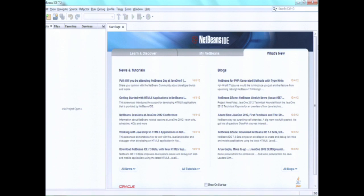But before I begin, I'm pretty curious about who you are. So anyone who has ever created or begun working on a NetBeans platform application — who has basically been at this point right before creating the first application — would you raise your hand? Okay, a couple of people. So I take it that for the majority, you've never actually seen the NetBeans platform in action before. Excellent — you're in the right place after all.